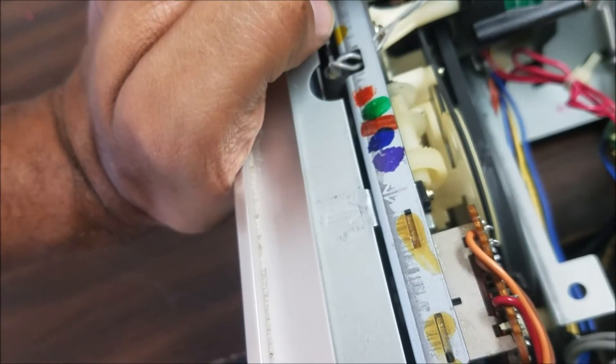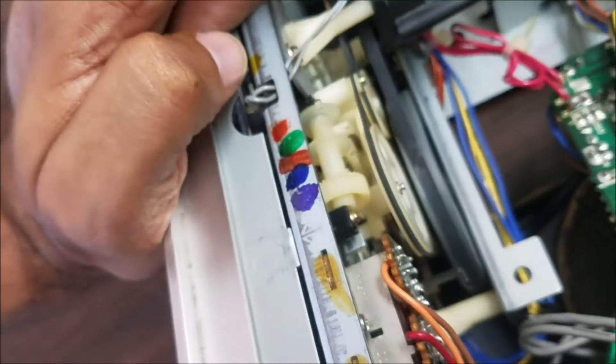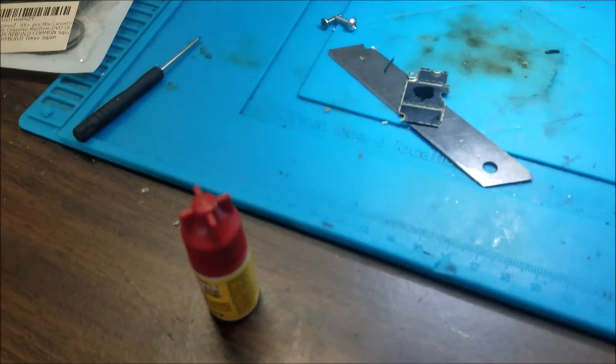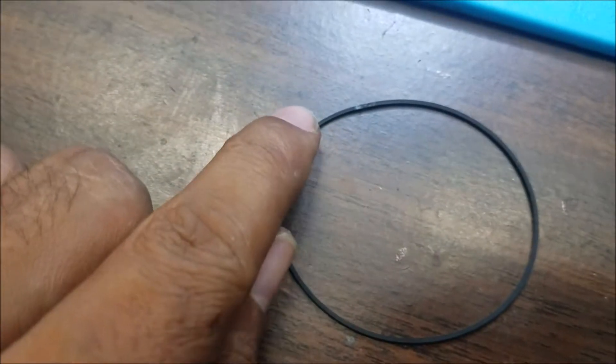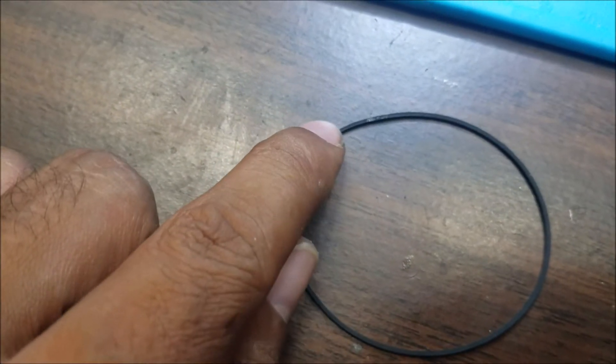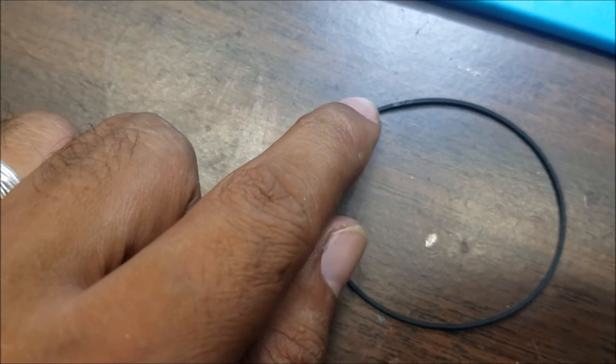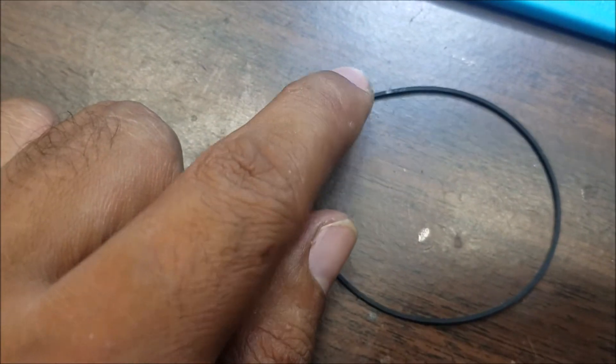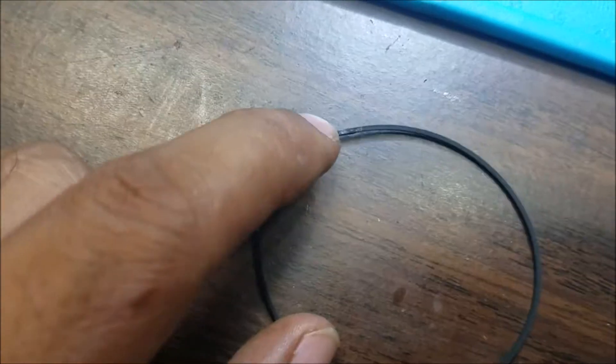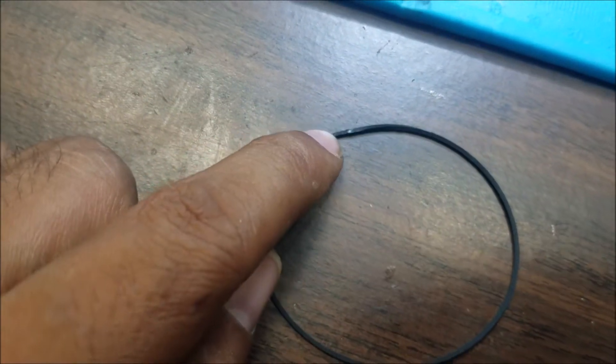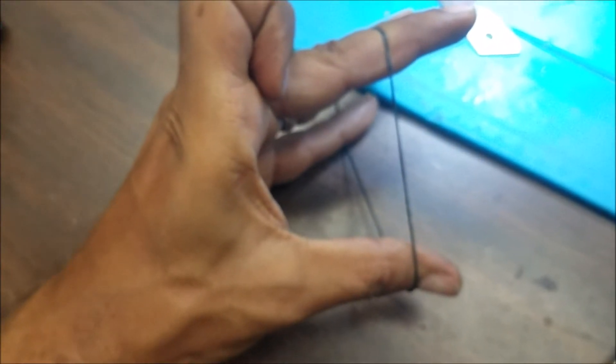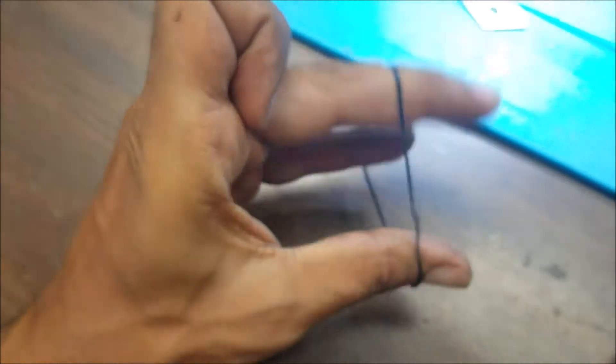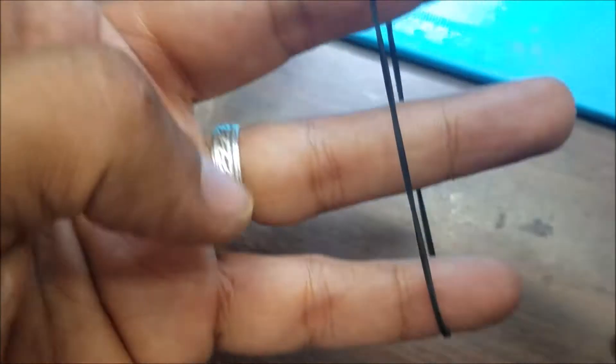I use regular super glue. When you cut the belt, cut it at about 45 degrees or more so it glues good and the belt is strong. This is how you make it.